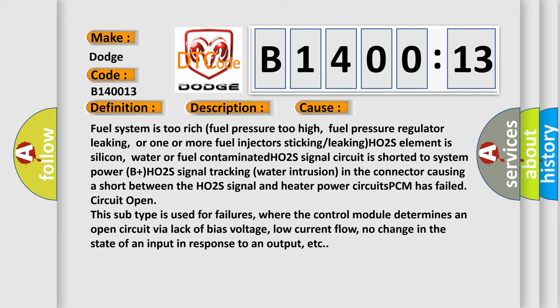HO2S signal circuit is shorted to system power B+. HO2S signal tracking water intrusion in the connector causing a short between the HO2S signal and heater power circuits. PCM has failed circuit open. This subtype is used for failures where the control module determines an open circuit by a lack of bias voltage, low current flow, or no change in the state of an input in response to an output.